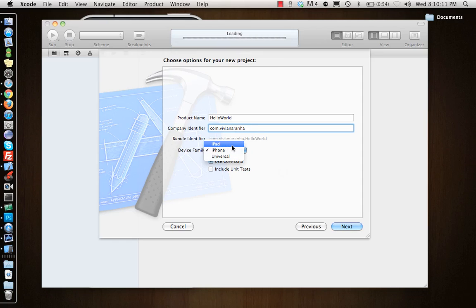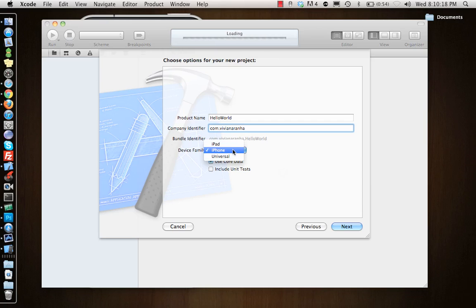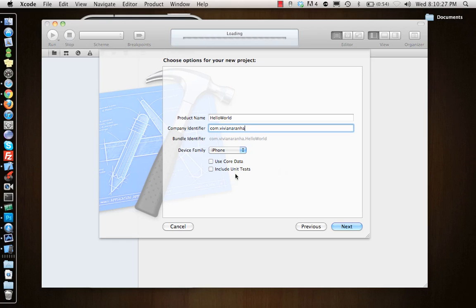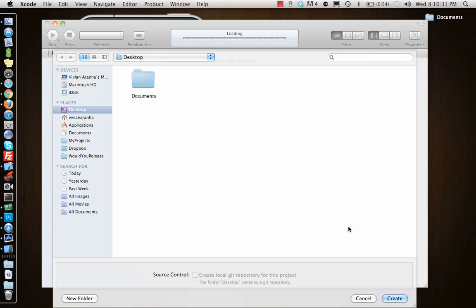You can select what you're making for: iPhone, iPad, or Universal. We'll look at what Universal is later - it's kind of an application that can work on both iPhone and iPad. Let's focus on iPhone right now. Use Core Data and Include Unit Tests we're going to uncheck. We'll look at this in later chapters - what Core Data is, what Unit Tests are.